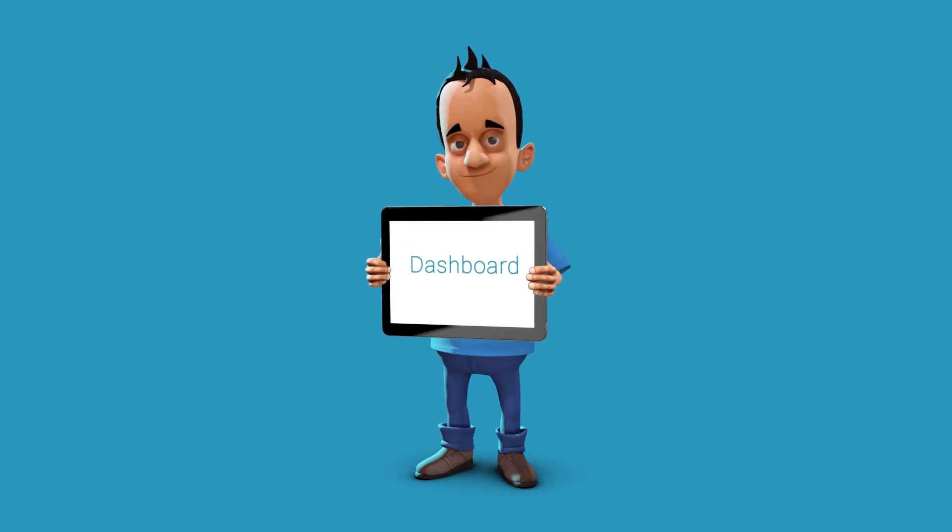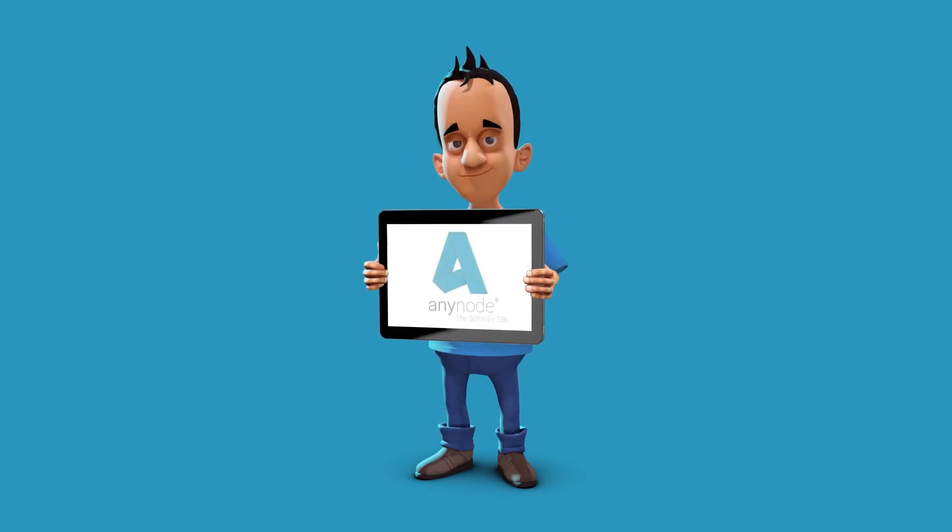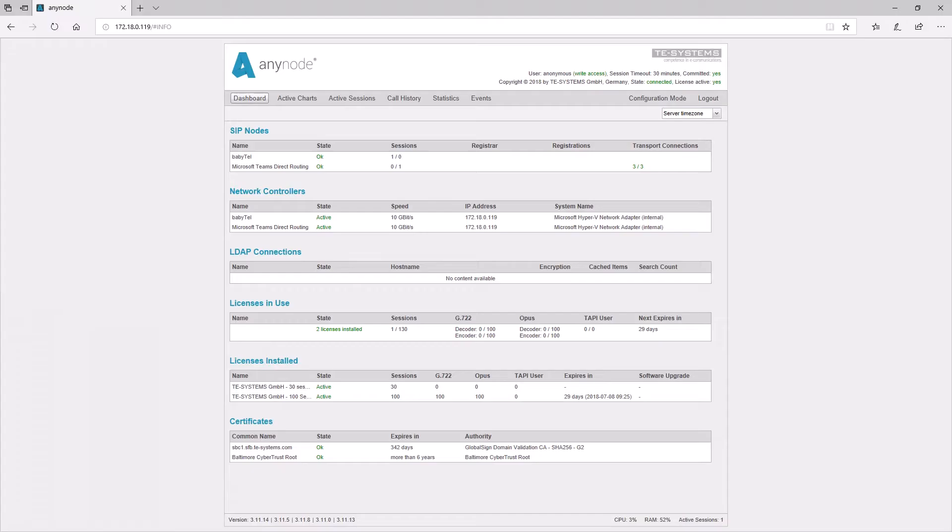We have made our software session border controller user-friendly and equipped it with additional tools to make it even more powerful. The dashboard facilitates the administration significantly.